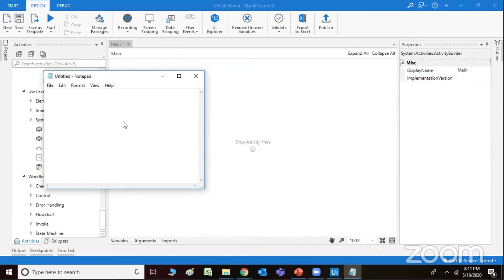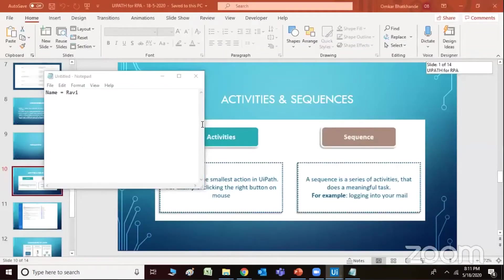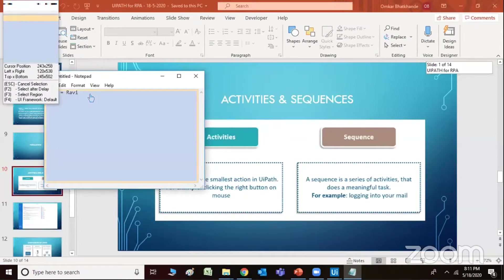You can see that I have got a particular notepad here and I am going to work on it — name is equal to, let's say, Ravi. Let me start recording the screen. I just work on basic workouts here and you can start working on this record, and once you start recording you can now hit enter here.